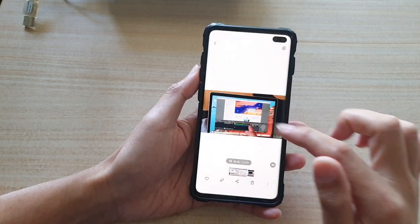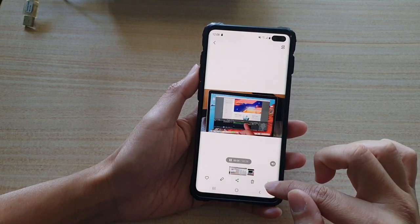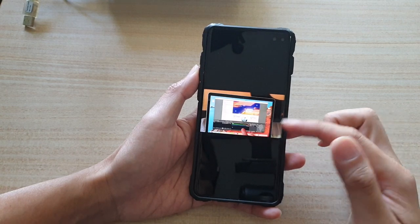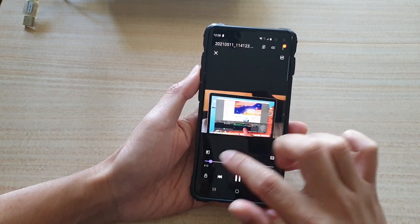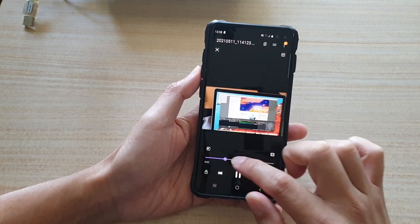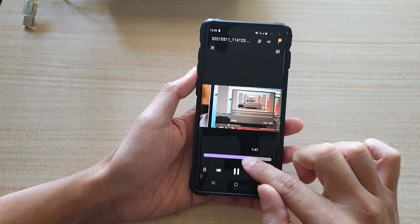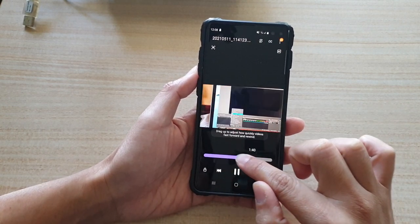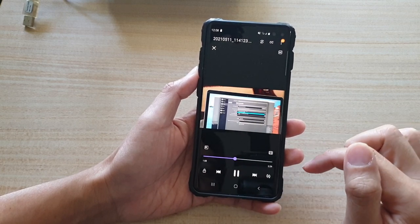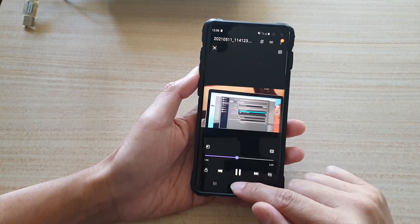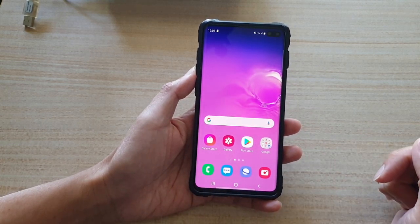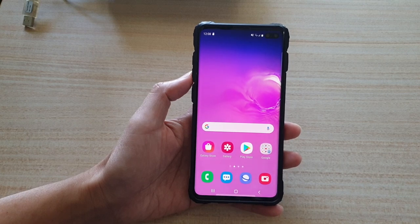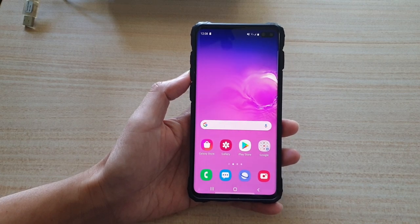So in order to skip forward, you need to open up in video player, and that will allow you to use the progress bar down here to move forth or back on the video. That's it, thank you for watching this video — please subscribe to my channel for more videos.